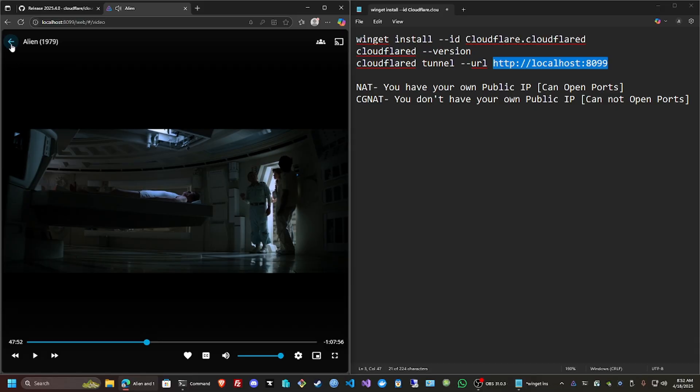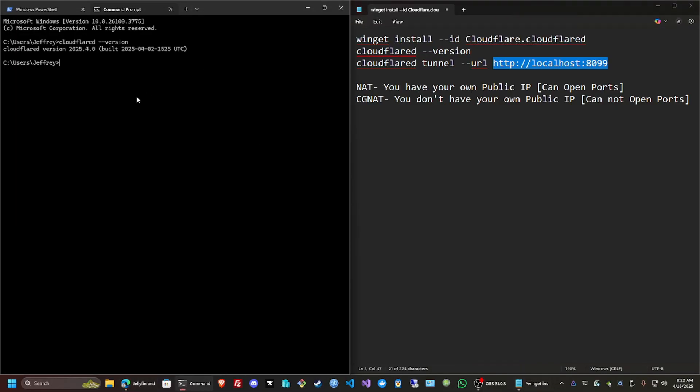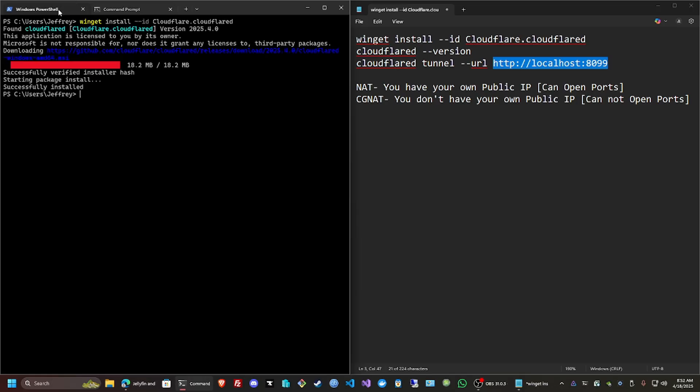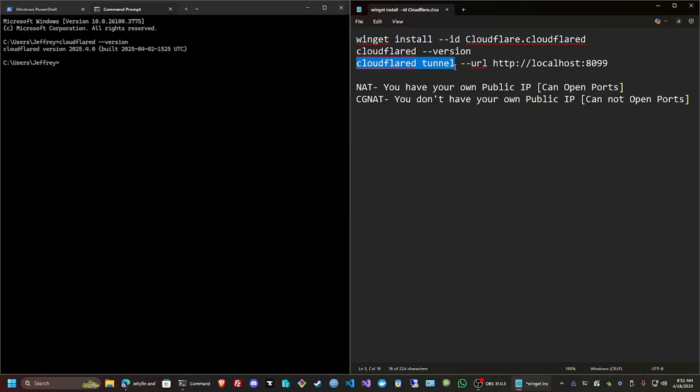Let's just pause that and get out of here. Back out from here. Now let's actually run the tunnel.